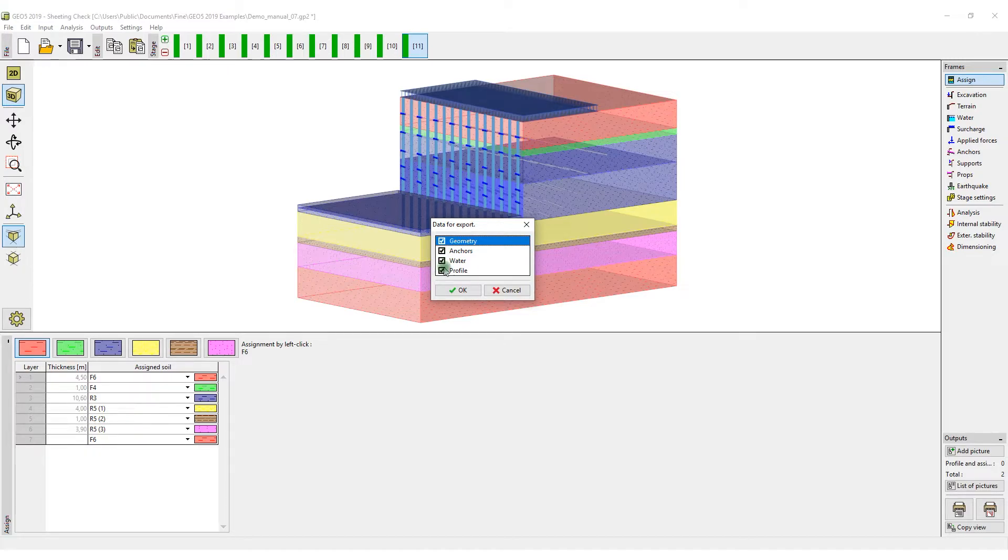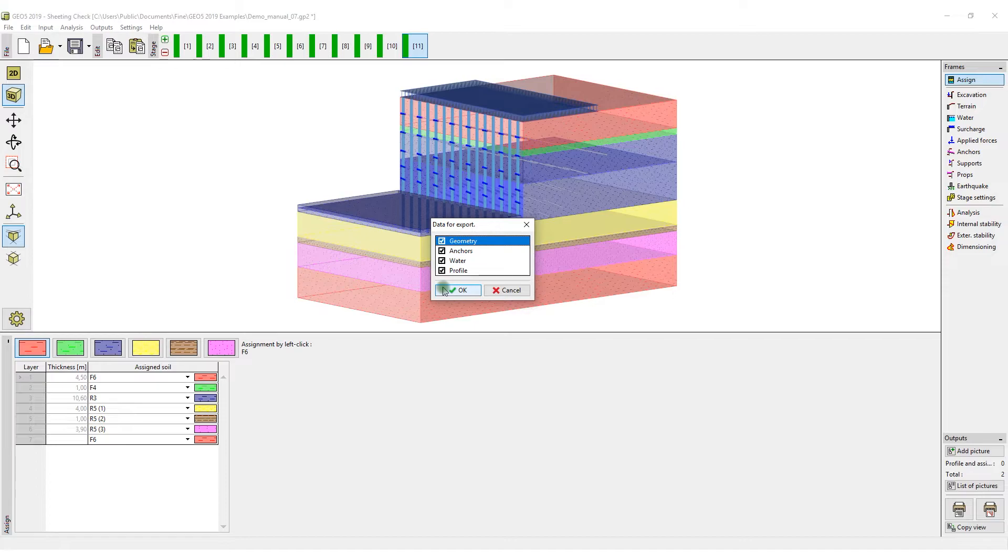The selection is performed at the time of export, and every time it is possible to select only that data that is required.